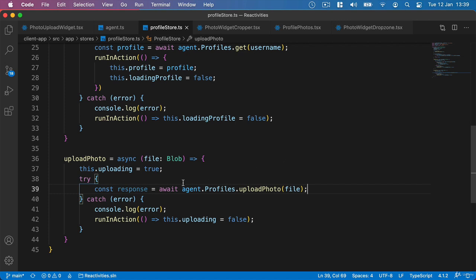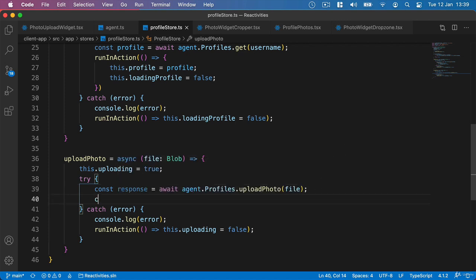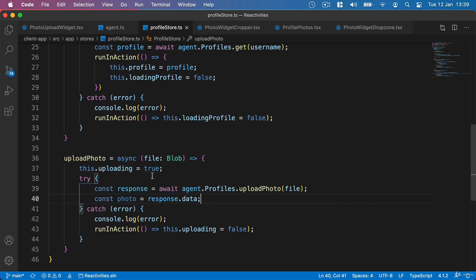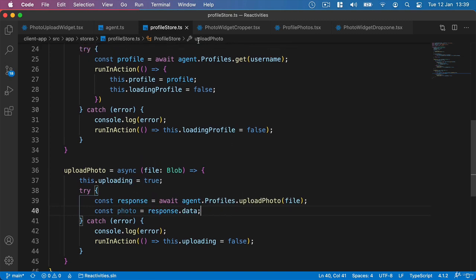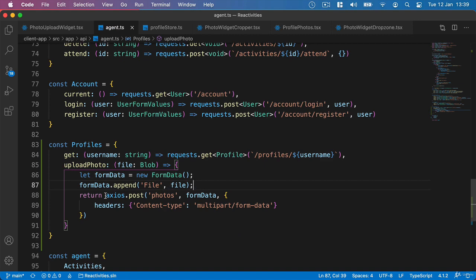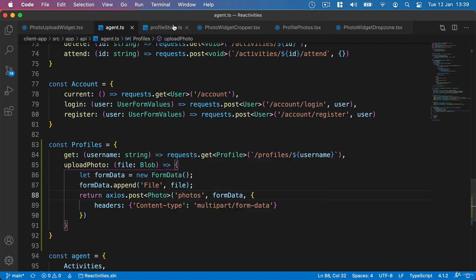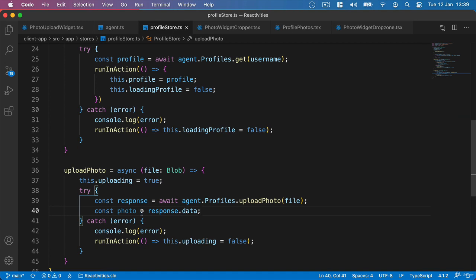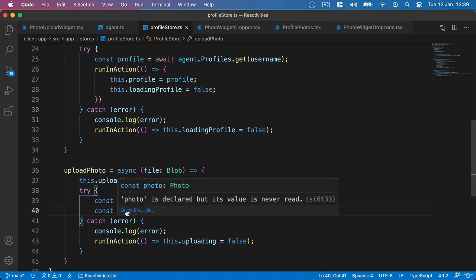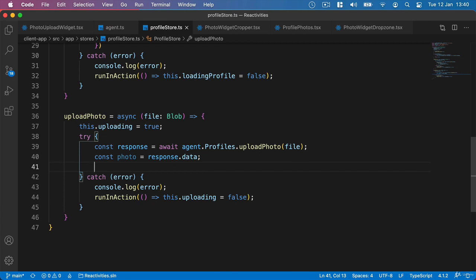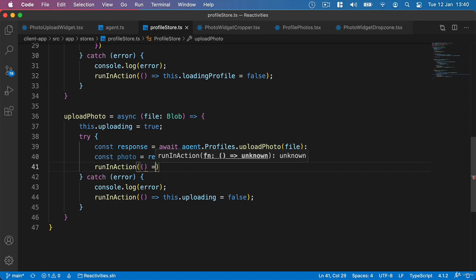Inside the try block, we say const response equals await agent.profiles.uploadPhoto and pass up the file. Because we're not getting the response body we created earlier, we say const photo equals response.data. The type for photo is any, so we should go back to our agent file and for our Axios.post specify that this is going to return a type of Photo from our API. Then back in our profile store, we can see that photo is now a type of Photo. We'll modify our properties inside runInAction, just as we've done before.